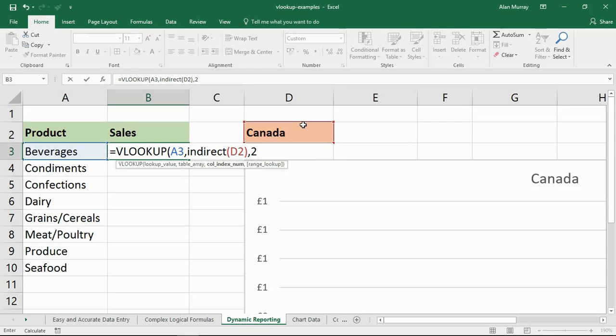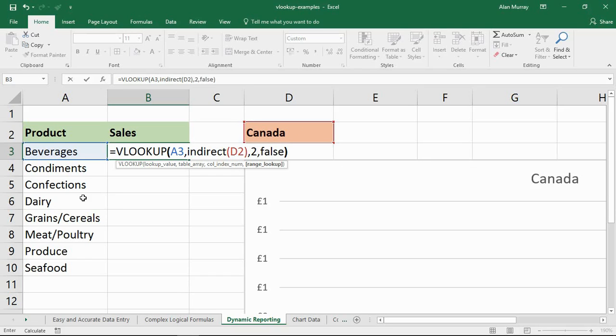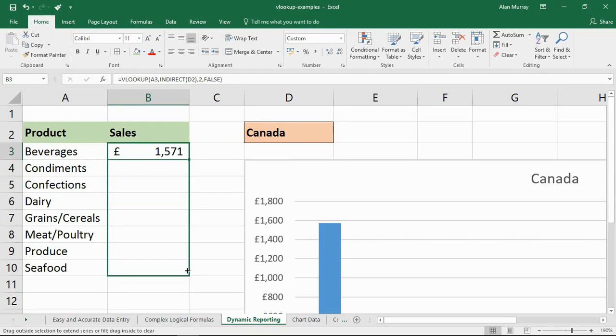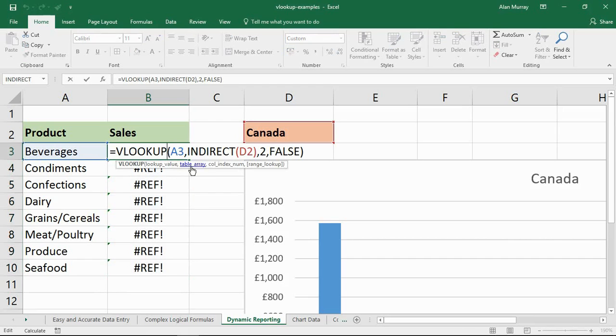It's column two again, all my examples just two columns wide. And it's false this time. It's an exact match for the word beverages. I press enter, I copy it down.